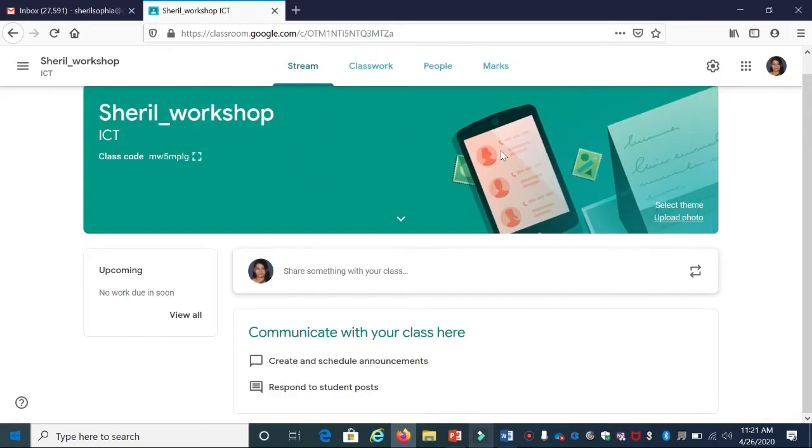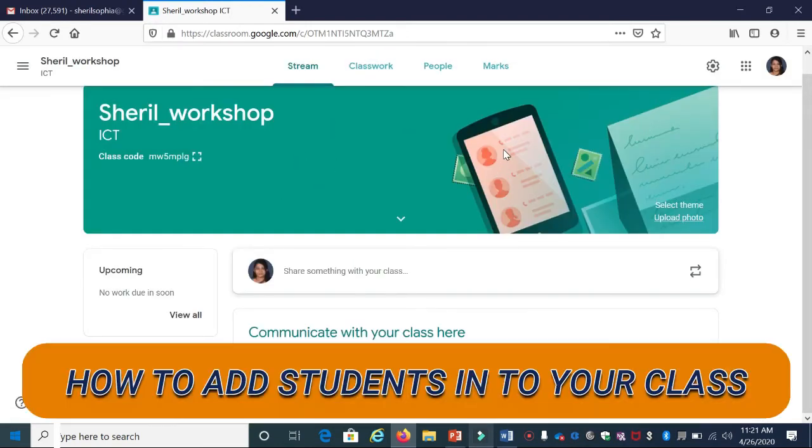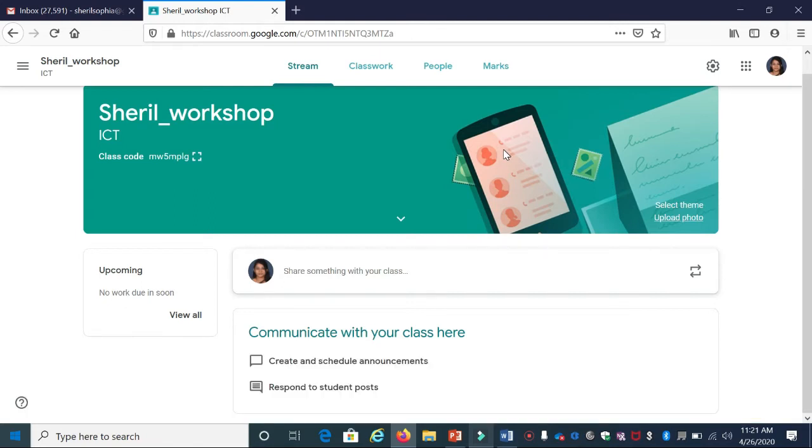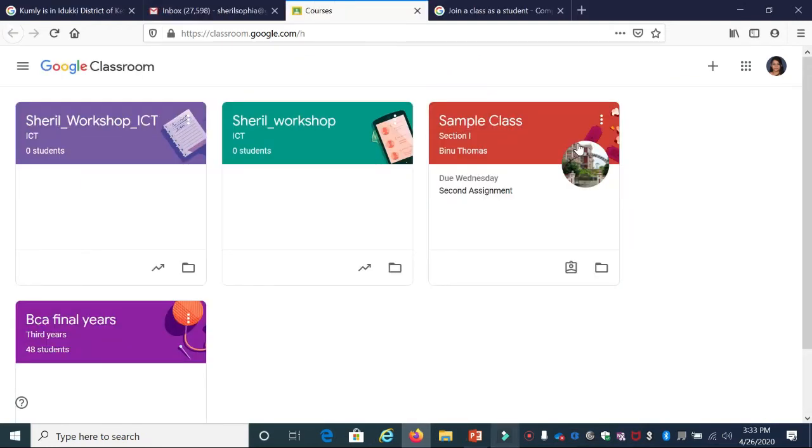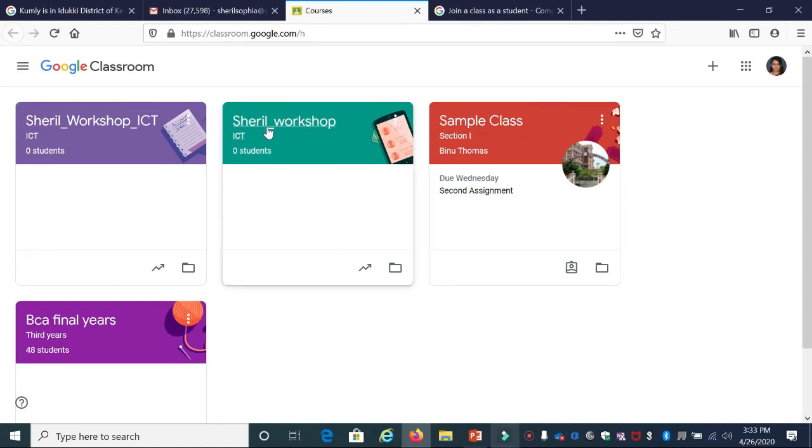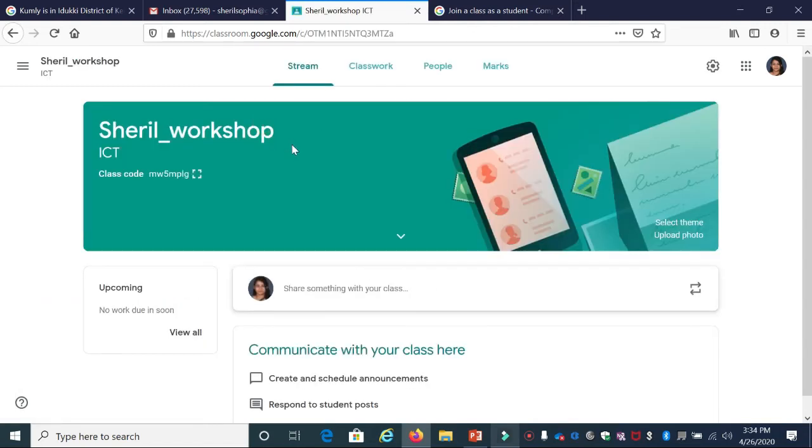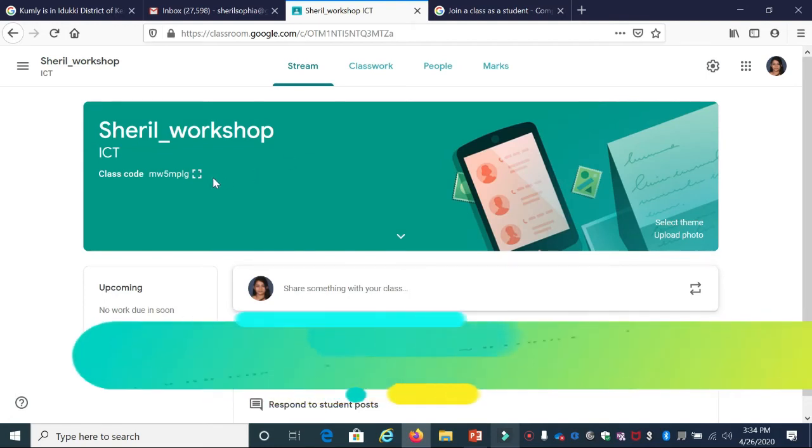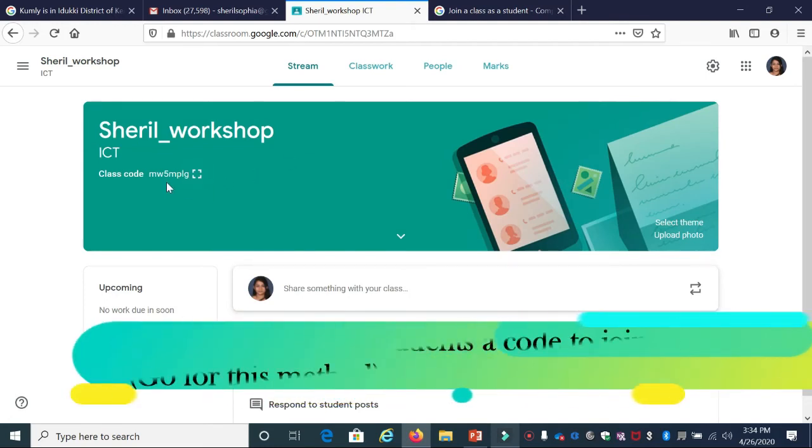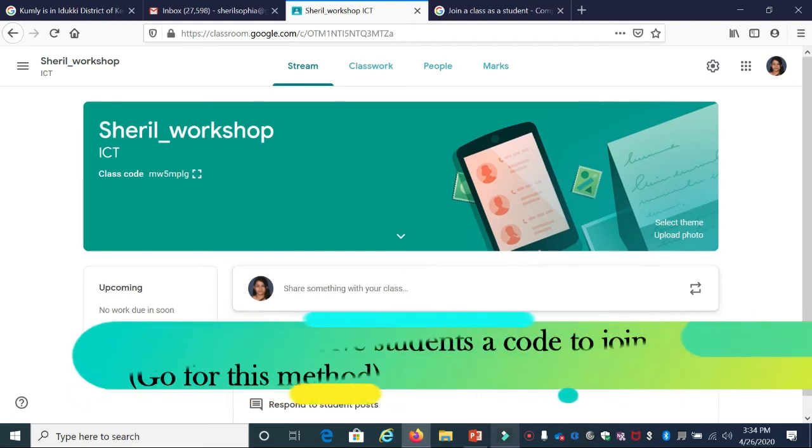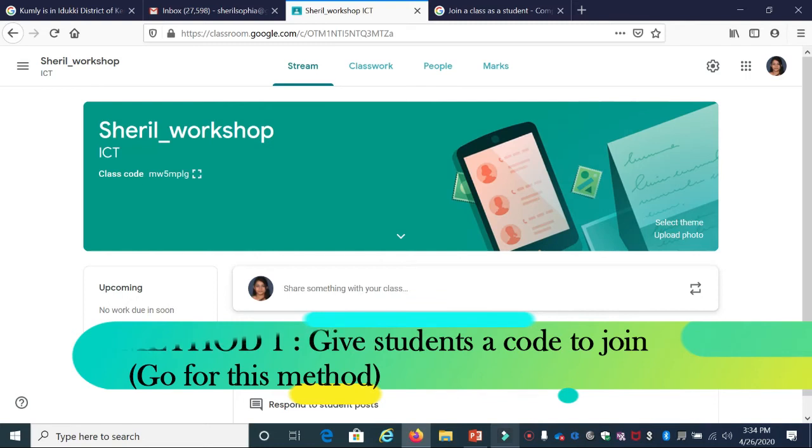Once you've created your class, how can you add students? There are two ways to add students. This is the class we've created. Once you create a class, on the left side you can see a code known as the class code. I'm highlighting it for you - this code is given to you.